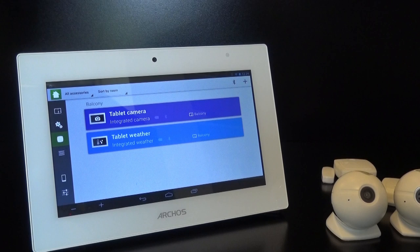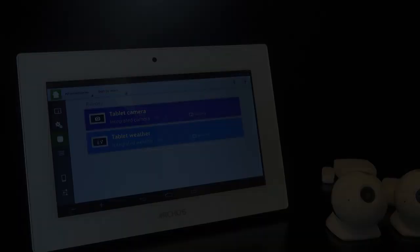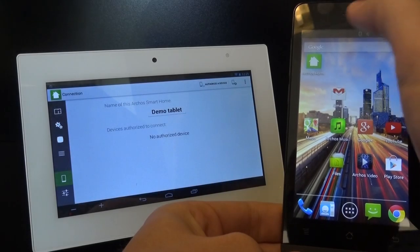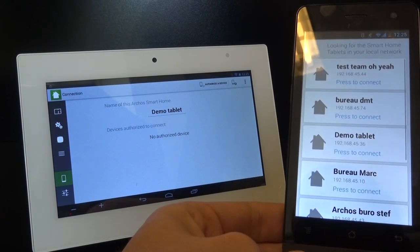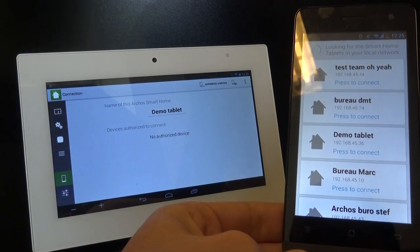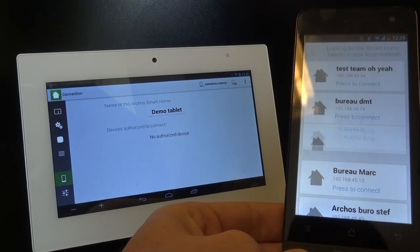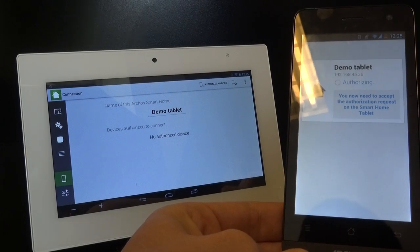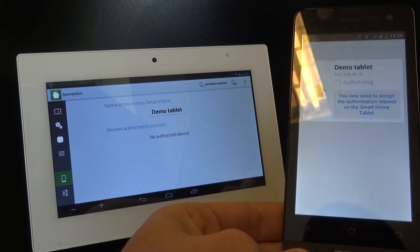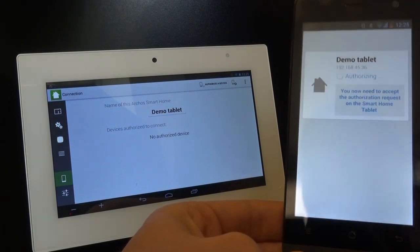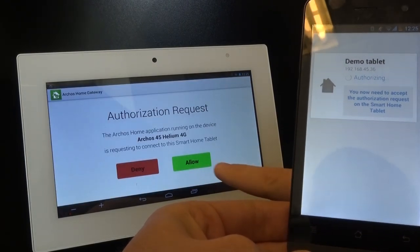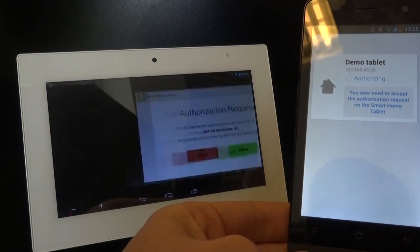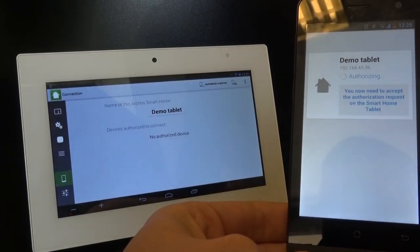On your smartphone, start up your smart home application, and on the very first screen, click on the Same Network option. It will then automatically find your smart home tablet amongst any that are on that network. Just click on yours. An authorization screen will then appear on your tablet screen. Click Allow, and you're done.